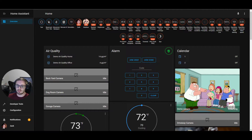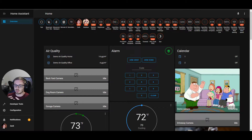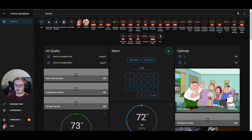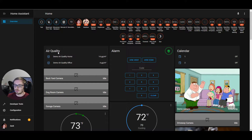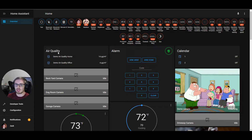In Lovelace you're able to edit your dashboard or your user interface, and that's what you're seeing on the screen right now. That includes badges, which are up at the top, as well as cards. Currently what we're looking at is the default view — if you load up Home Assistant and create a new dashboard, this is the dashboard that you'll see.